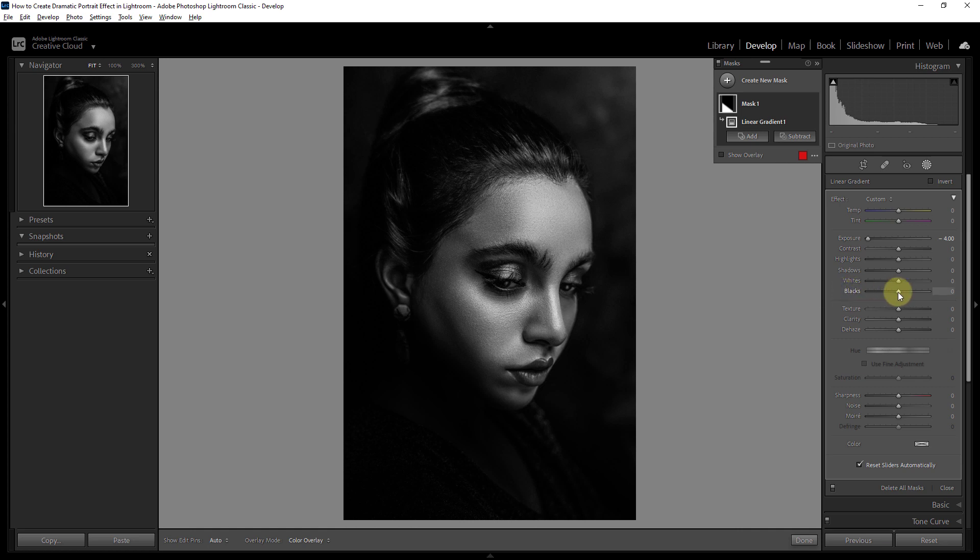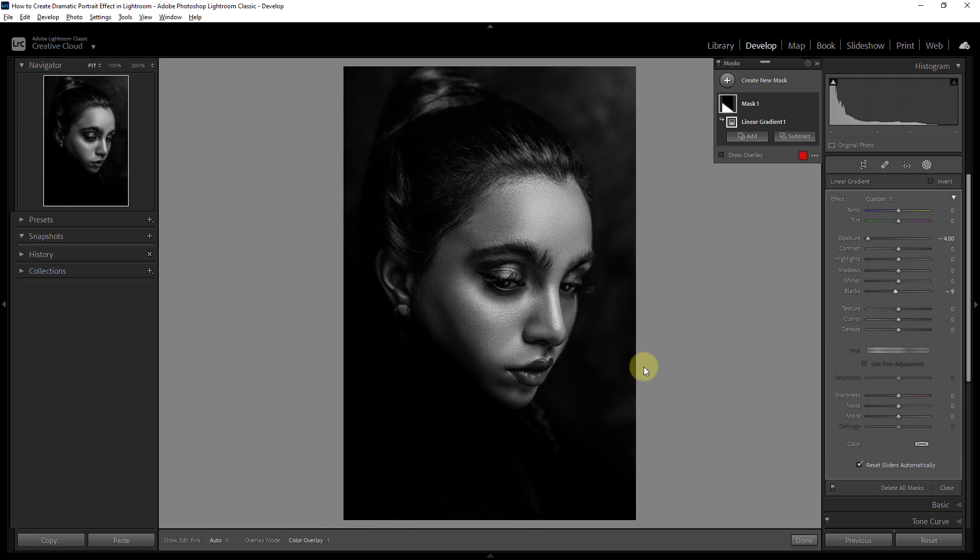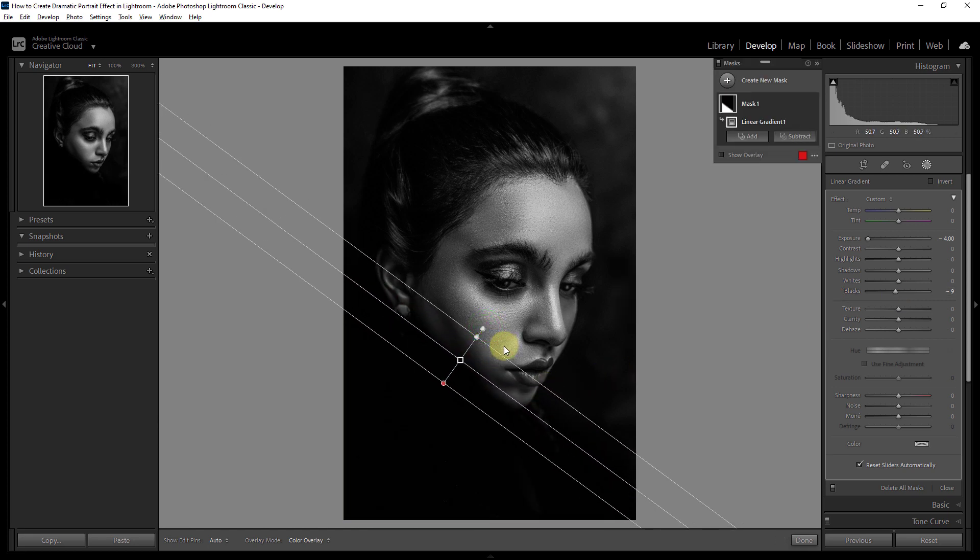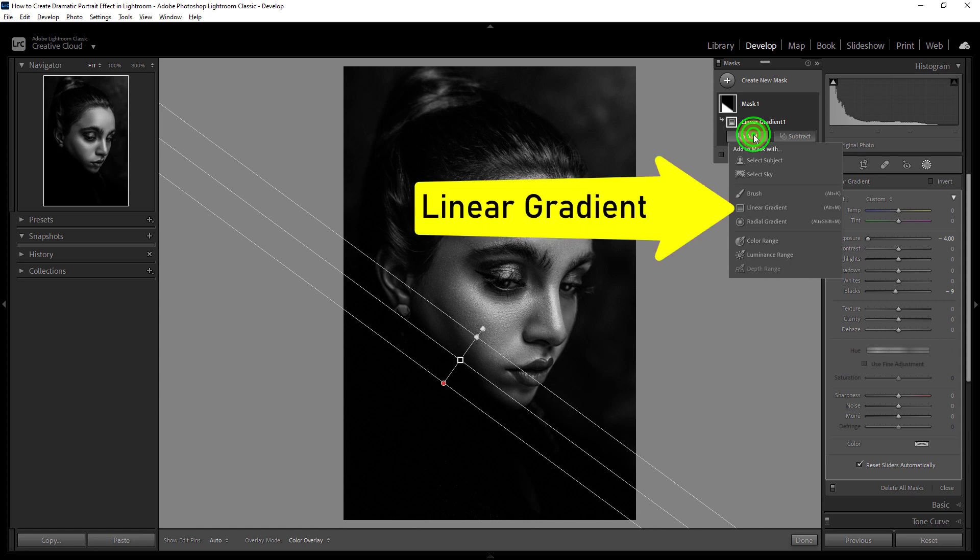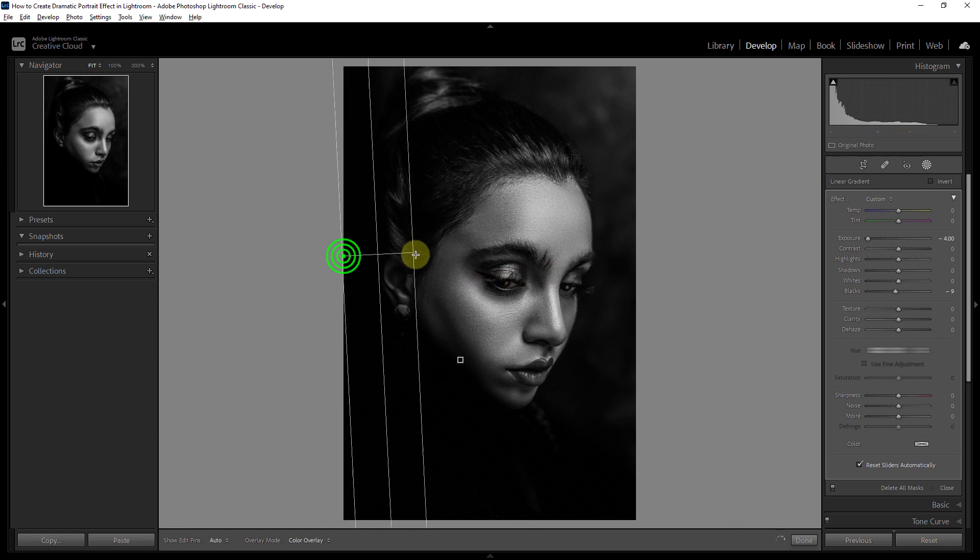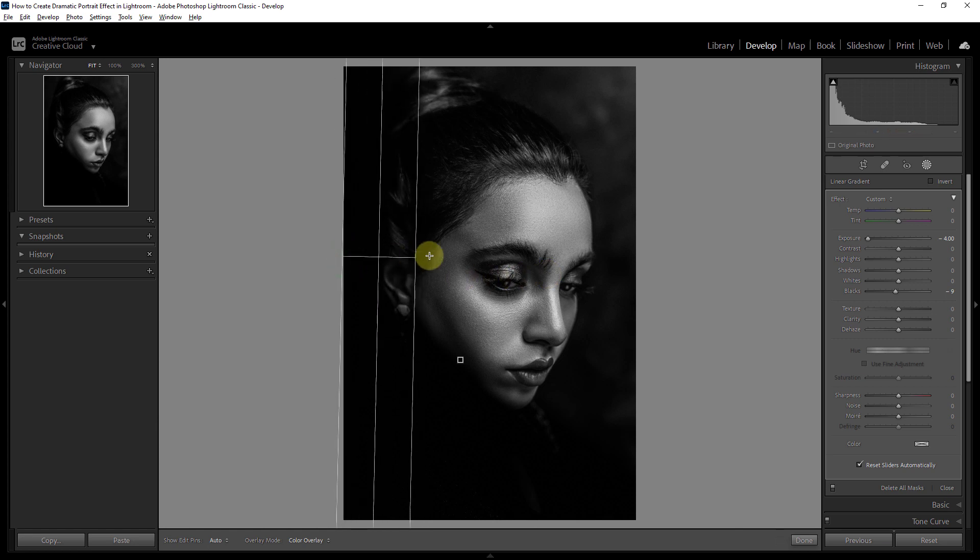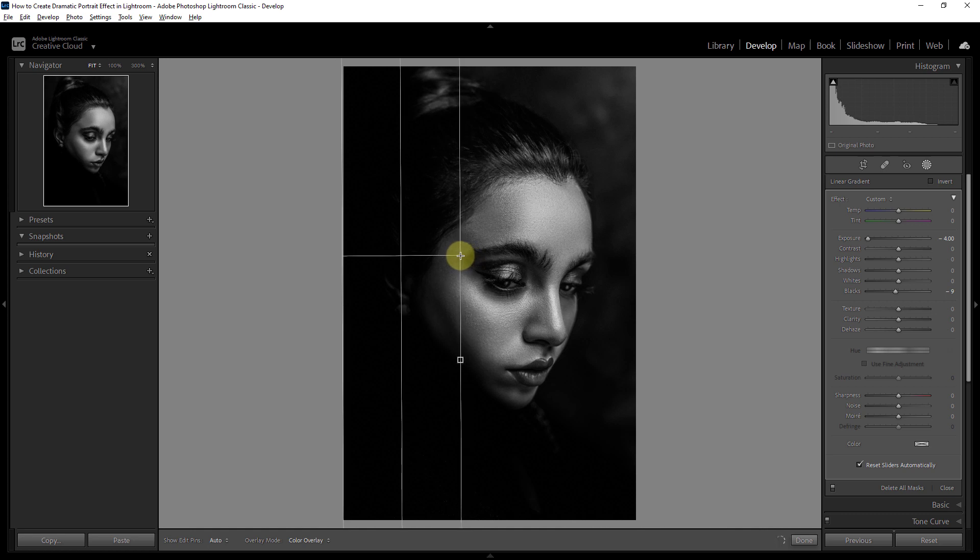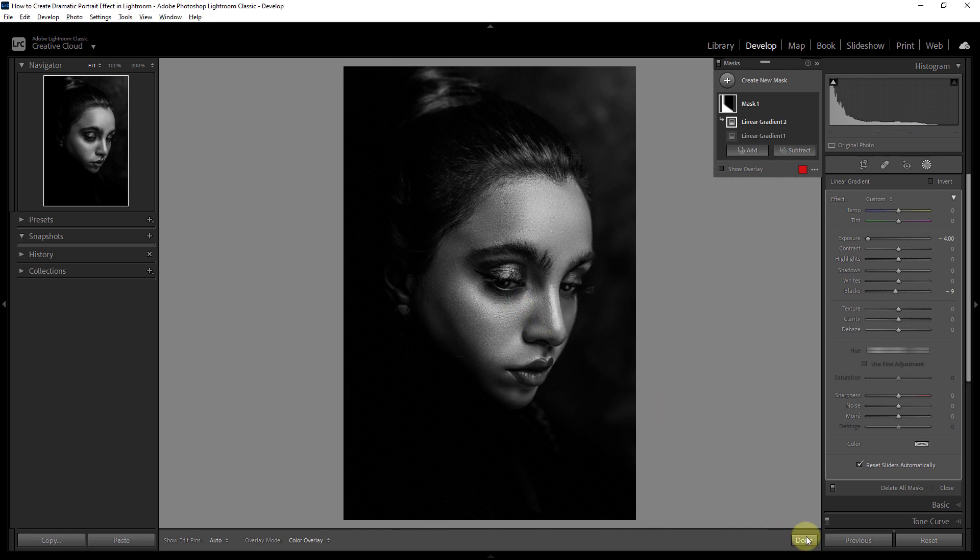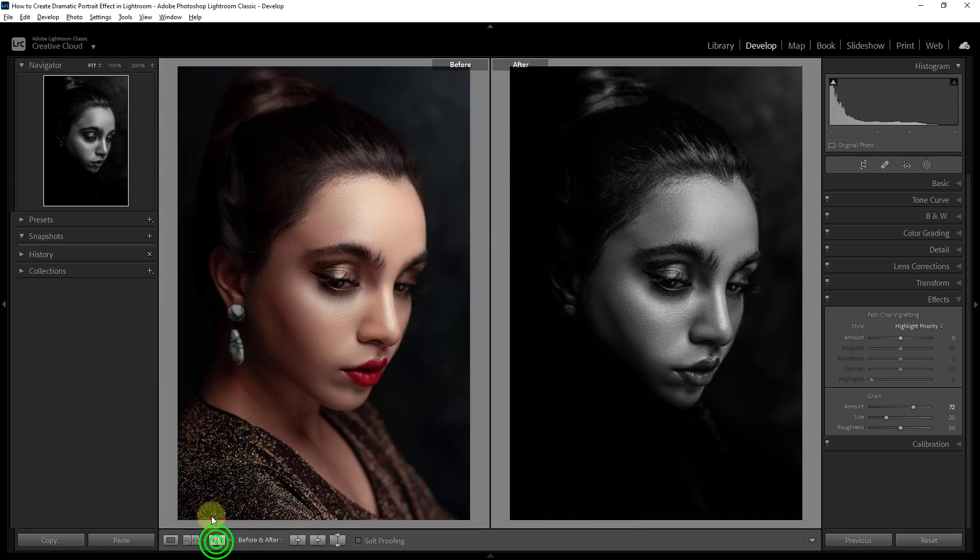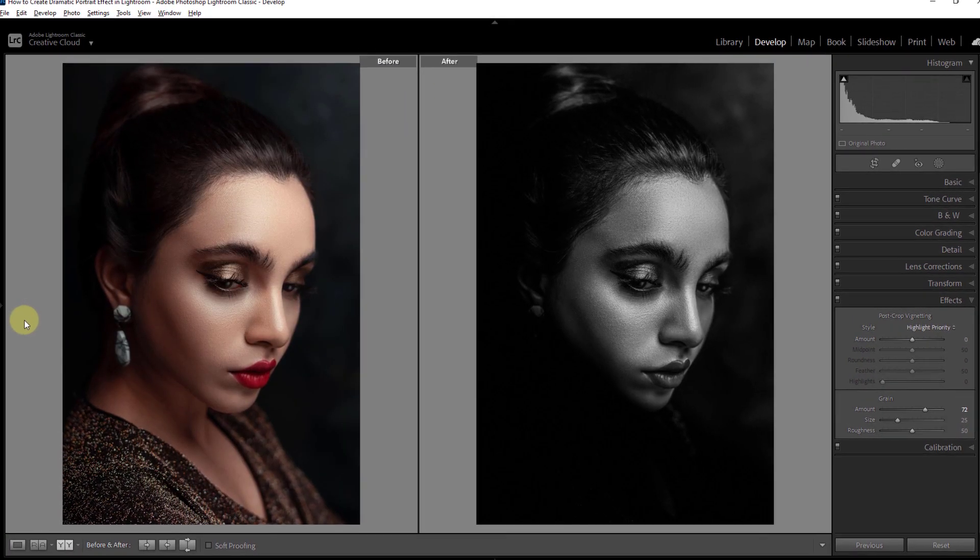Next reduce black to minus 9. Click the add button from the mask dialog box, click on the linear gradient. Drag the gradient to the photo again. Click on the done button. Now look at your photo, it looks dramatic. Thanks for watching the video.